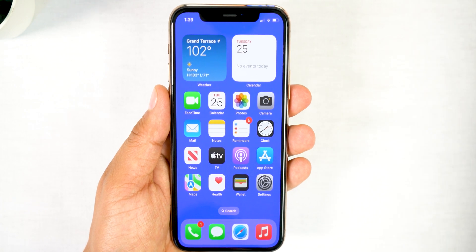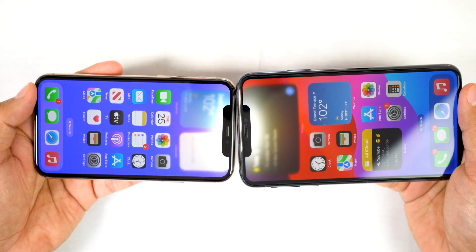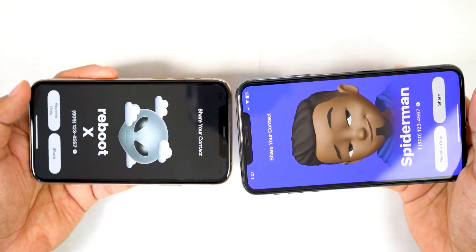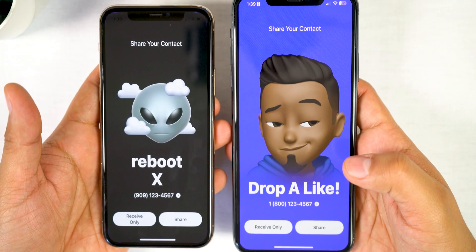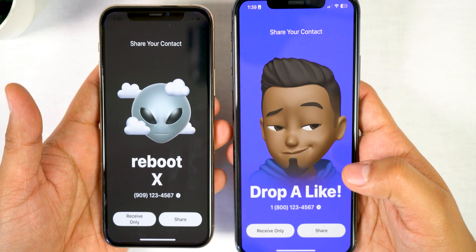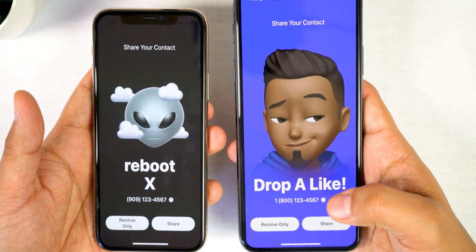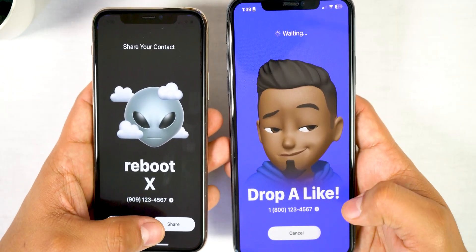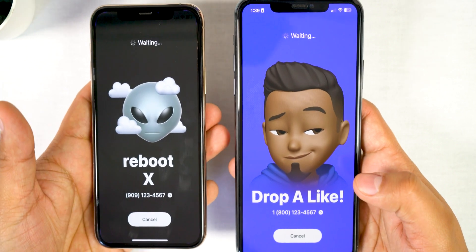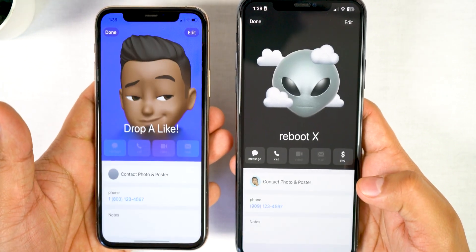To share your new contact poster, go and find a new friend, put your phones next to each other and you will see the cool new animation. Then your contact poster will show up first on your device and you will be asked if you want to share your contact info or if you only want to receive the other person's contact info. Just select the option that's best for you — in this case I will select Share on both devices, and then each one will receive the new contact information.